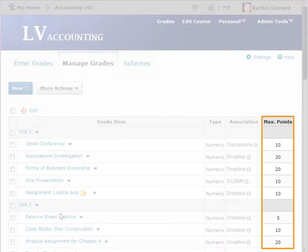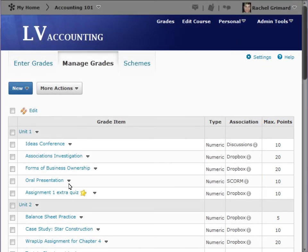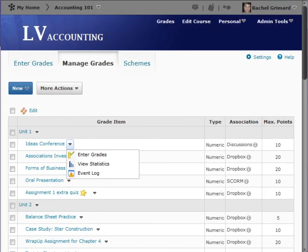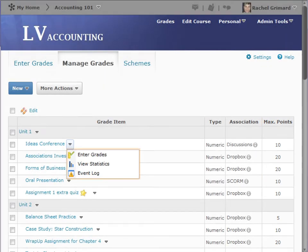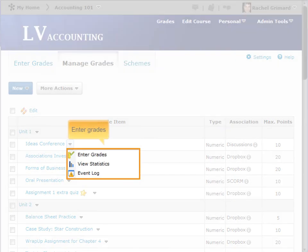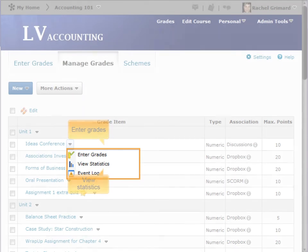Max points are the maximum number of points you have assigned to this grade item. Actions are where you can enter grades and view statistics.